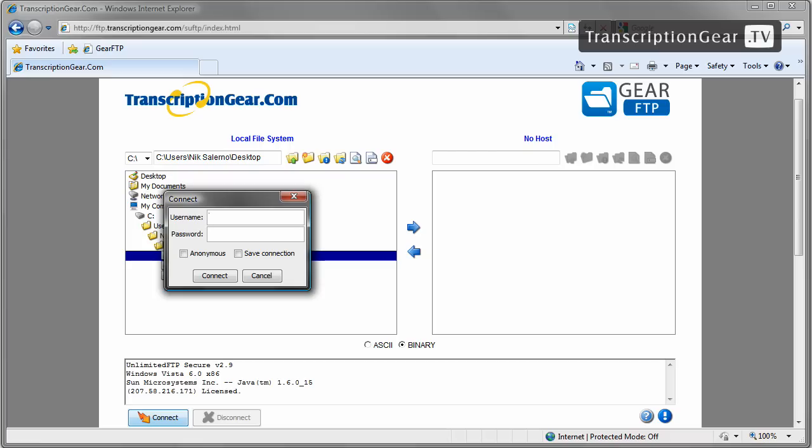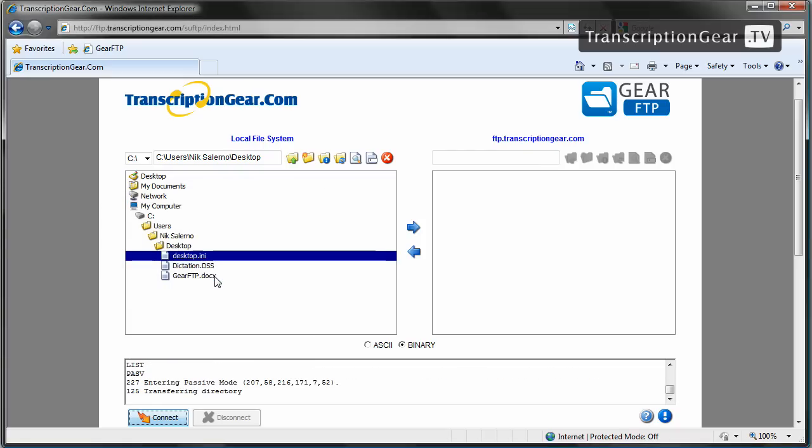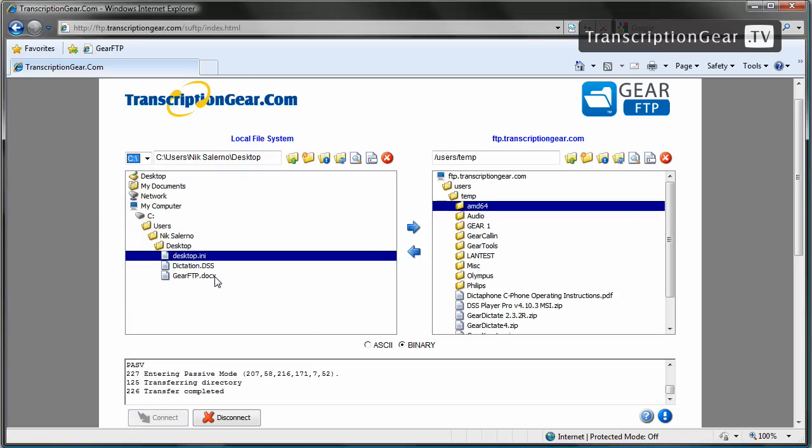You'll want to enter the username and password you were provided with when signing up for the Gear FTP service. I'm going to put in a temporary password and username here. You'll notice there are two checkboxes down here. We can either click on Anonymous or Save Connection. If you always are going to be logging into the FTP site using the same username and password, I highly suggest clicking on Save Connection and then choosing Connect. There we are.